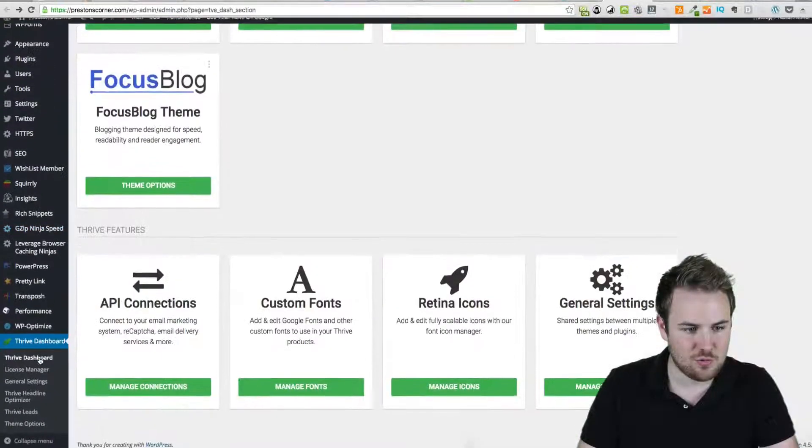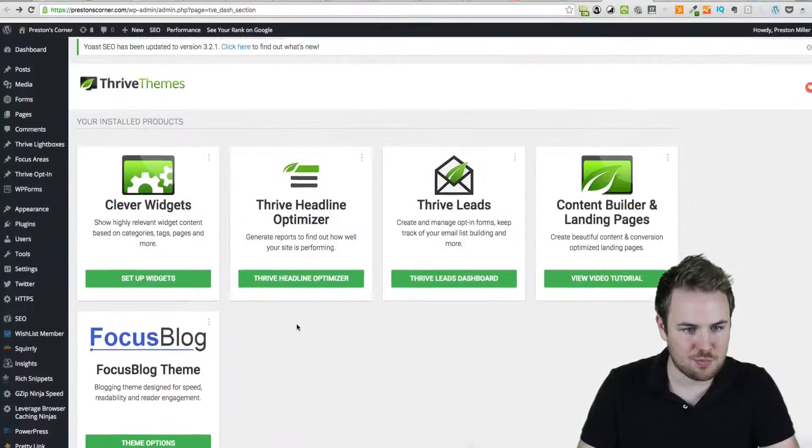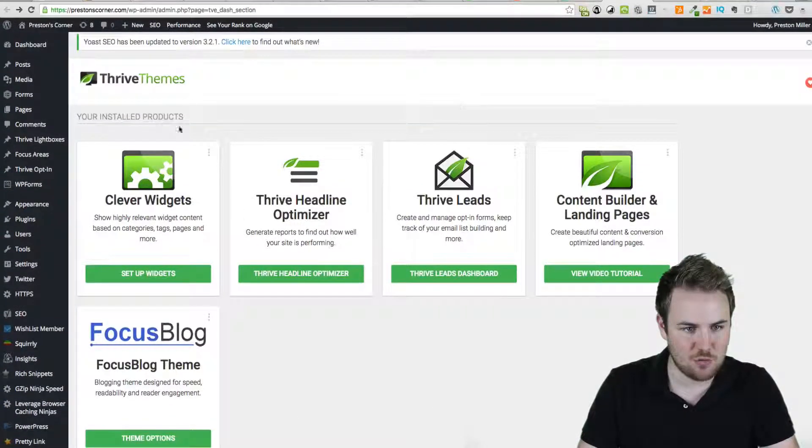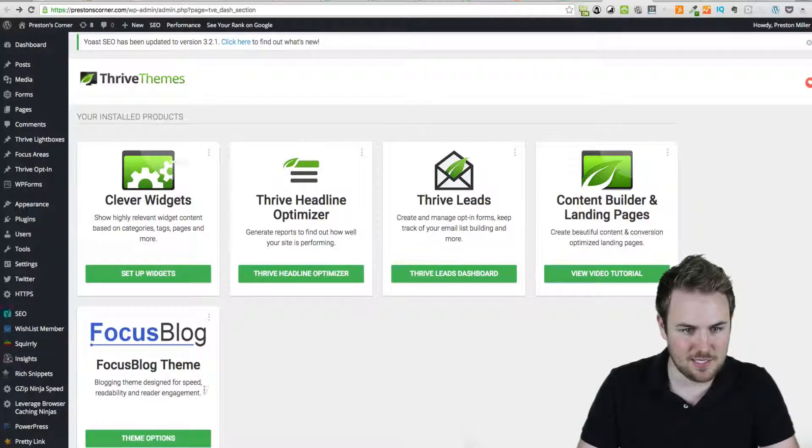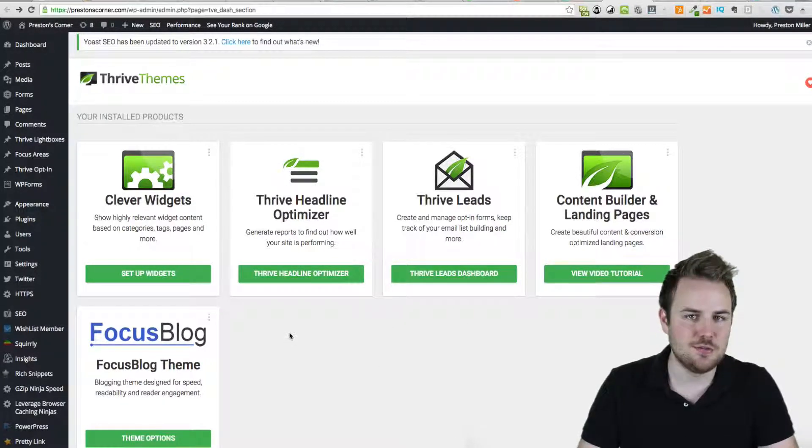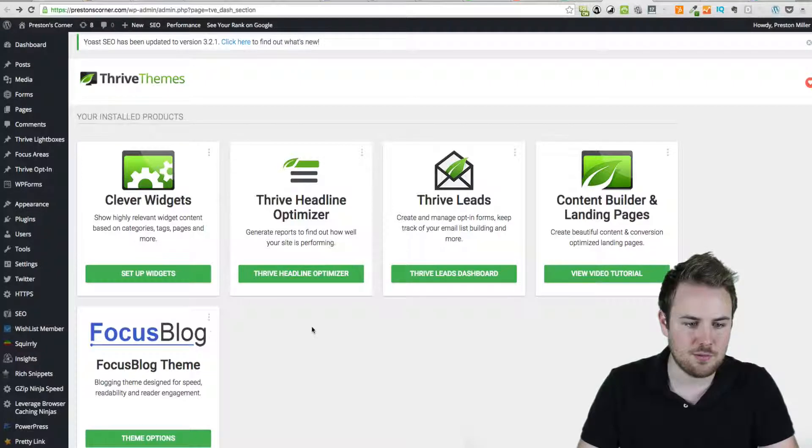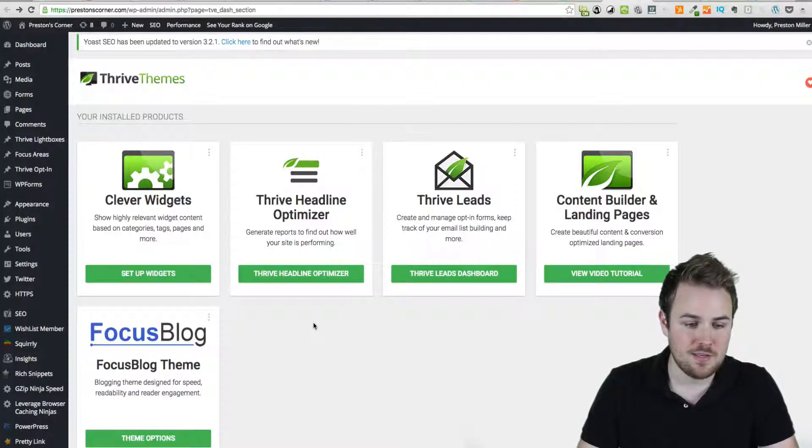Now, if you scroll down, you go to the Thrive dashboard. Your dashboard will look something like this. It might look a little different if you have a different theme. I'm using the Focus Blog theme.